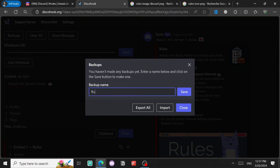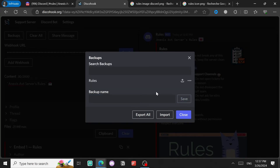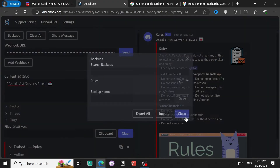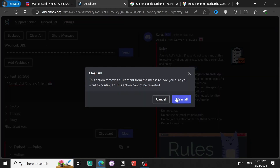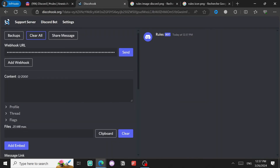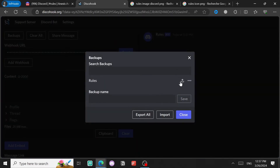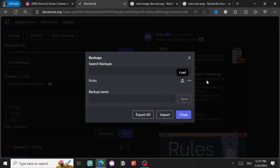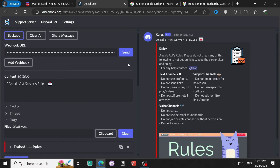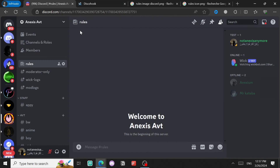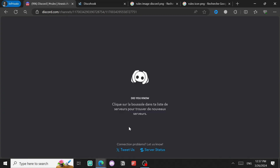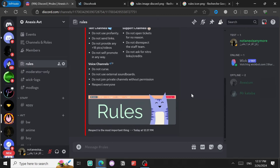Before you send, save this as a backup - for example name it 'rules' - because you may need to edit it someday. Click Save and close. If you clear all and lose your work, come back to Backup, click Load, and it's back.